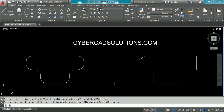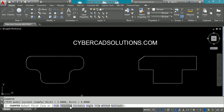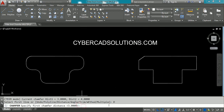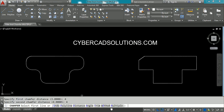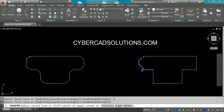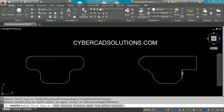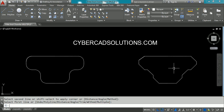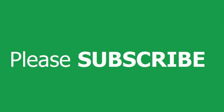Similarly, if you have multiple chamfers to do continuously, you can use the Multiple option. Type CHA at the command prompt, enter the distances — say four units by four units as first and second distances — then select the Multiple option on the command prompt to continuously chamfer multiple objects. You can directly keep on picking points like this.